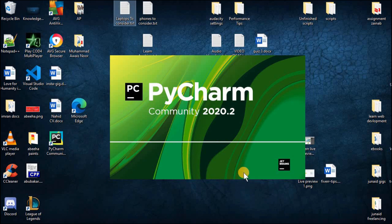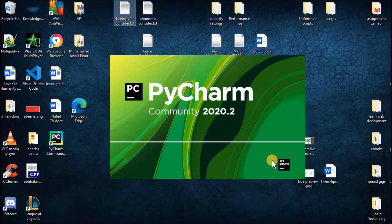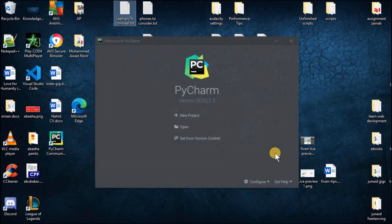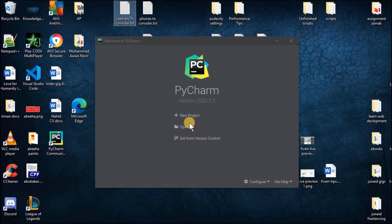Instead of clicking on featured plugins just click on skip remaining and set defaults. If you know about the plugins and you want to install the plugins you want you can always do that later on from the IDE. Now this will open the IDE. Just click on new project to create a new project.